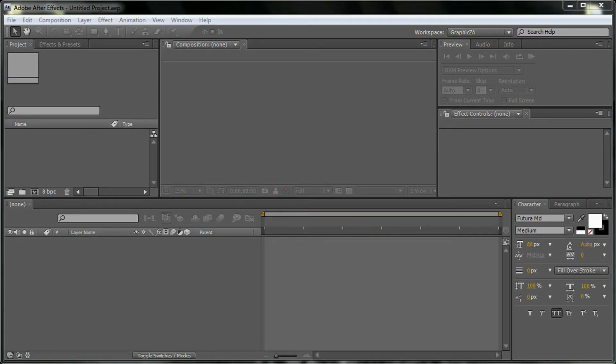Hi there, here is Zakaria Amin from GraphicsDA.net and welcome to this very exciting tutorial in After Effects. What we're going to learn today is how to create 3D text in After Effects, so let's go ahead and start.